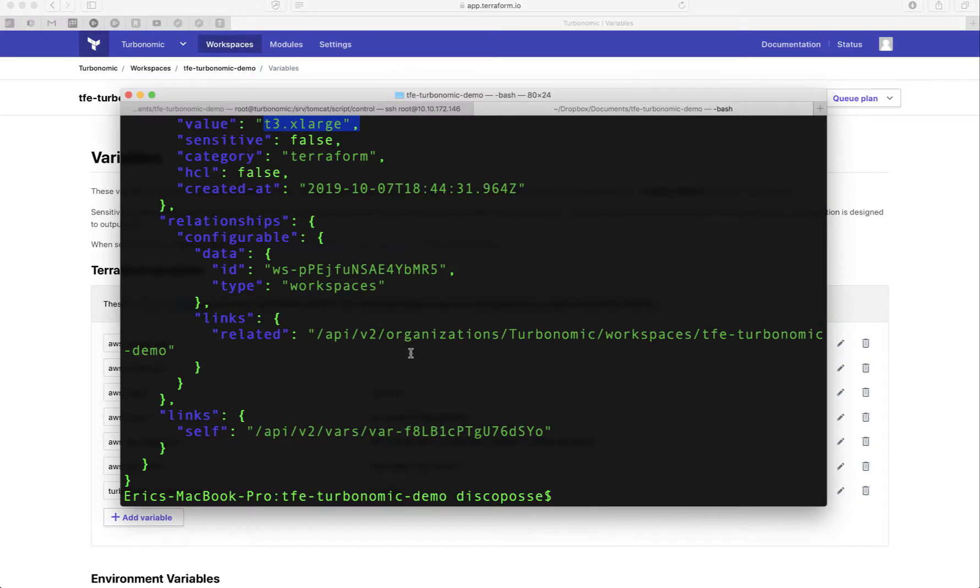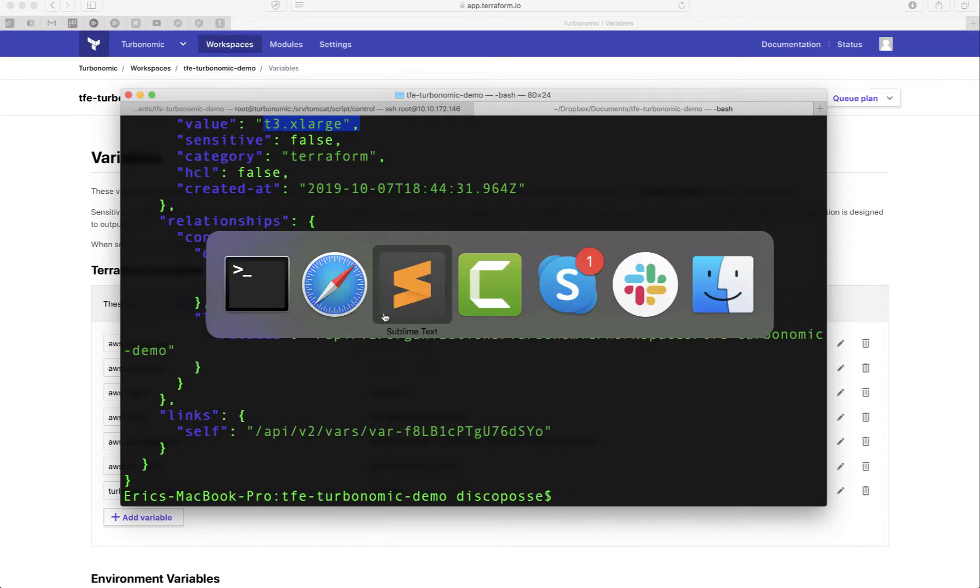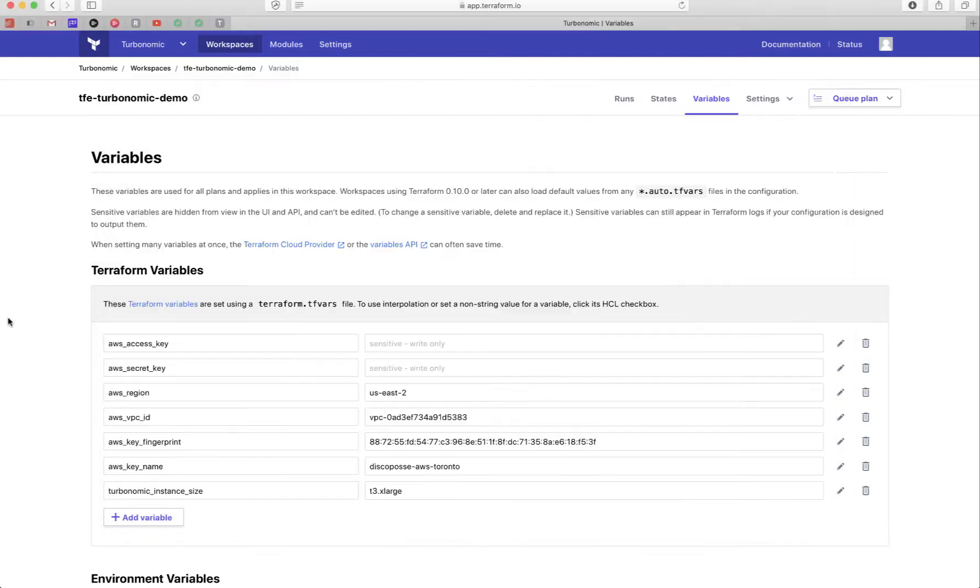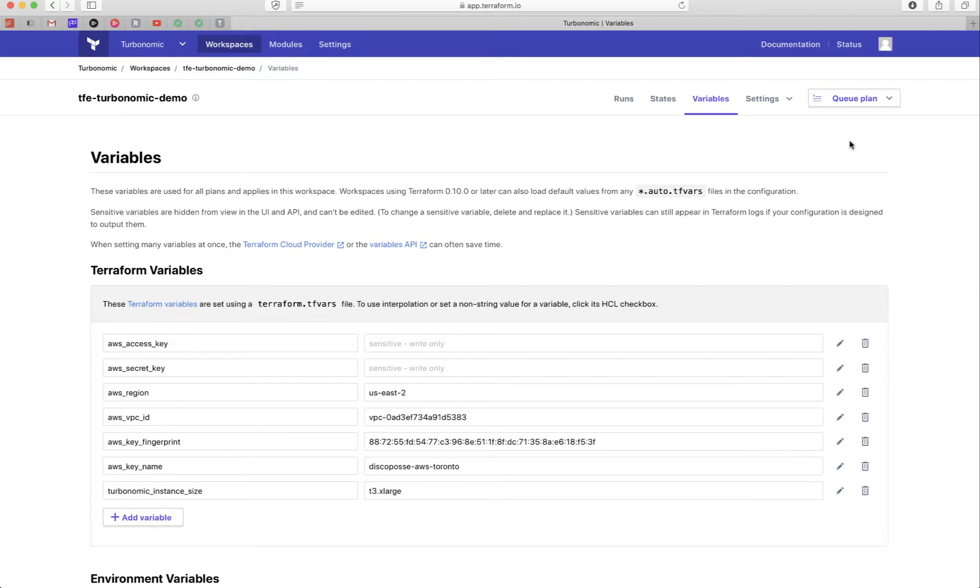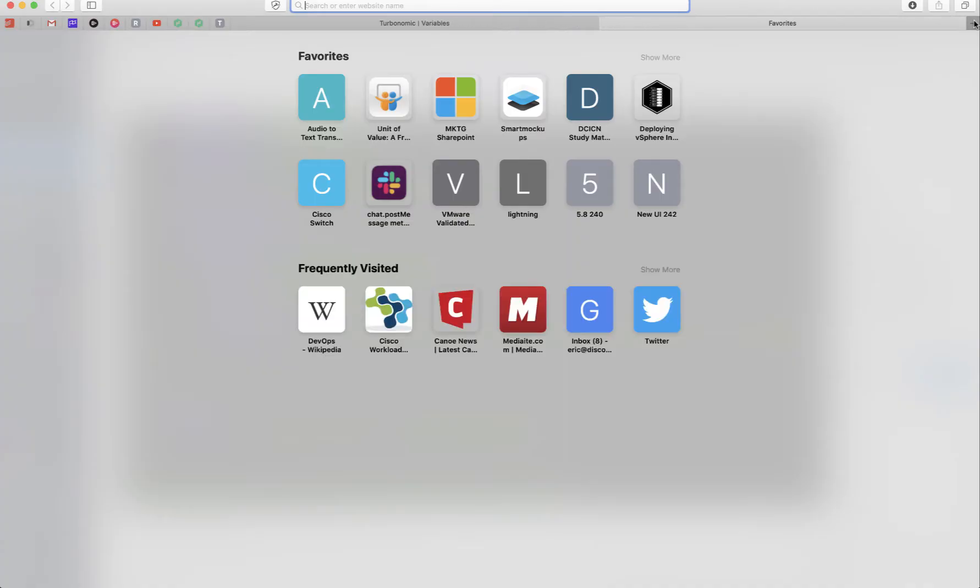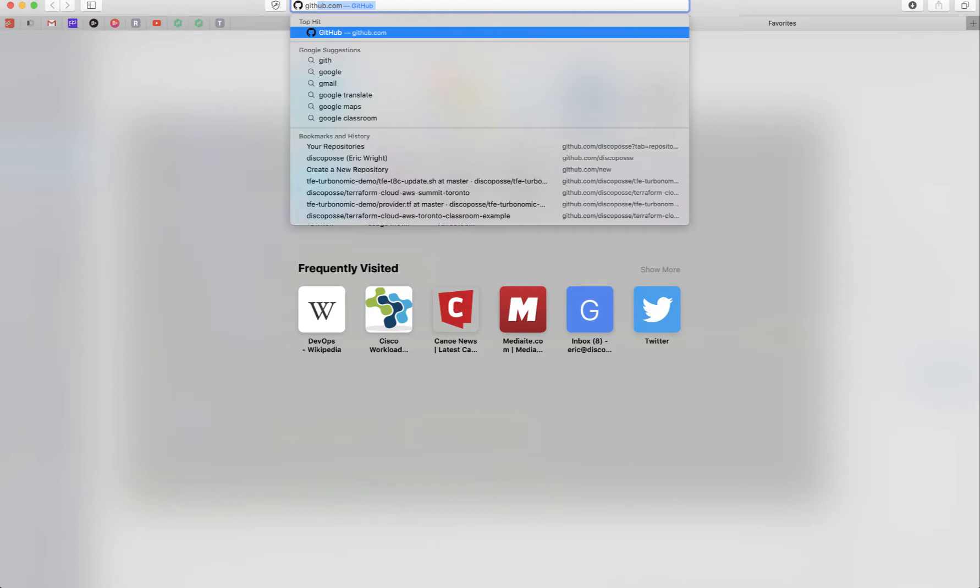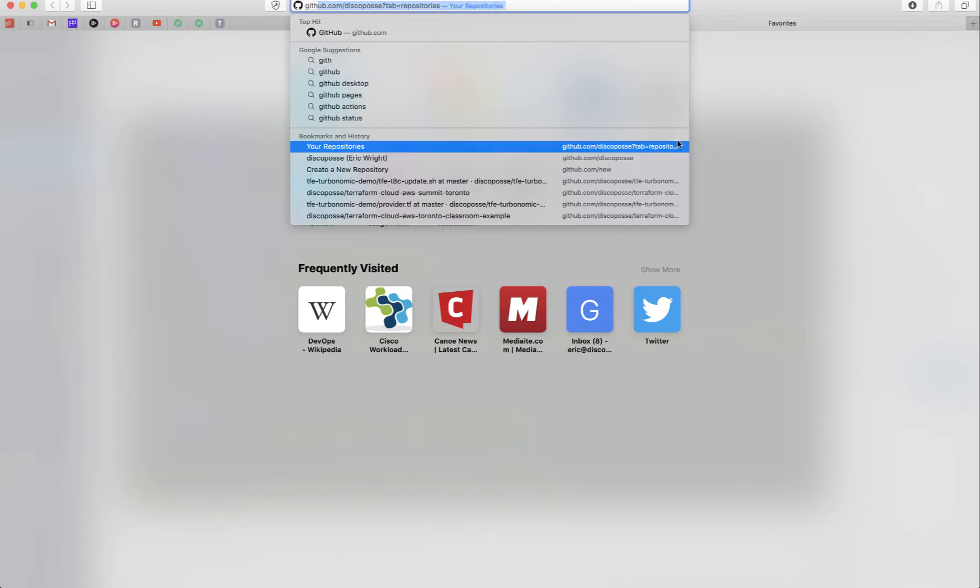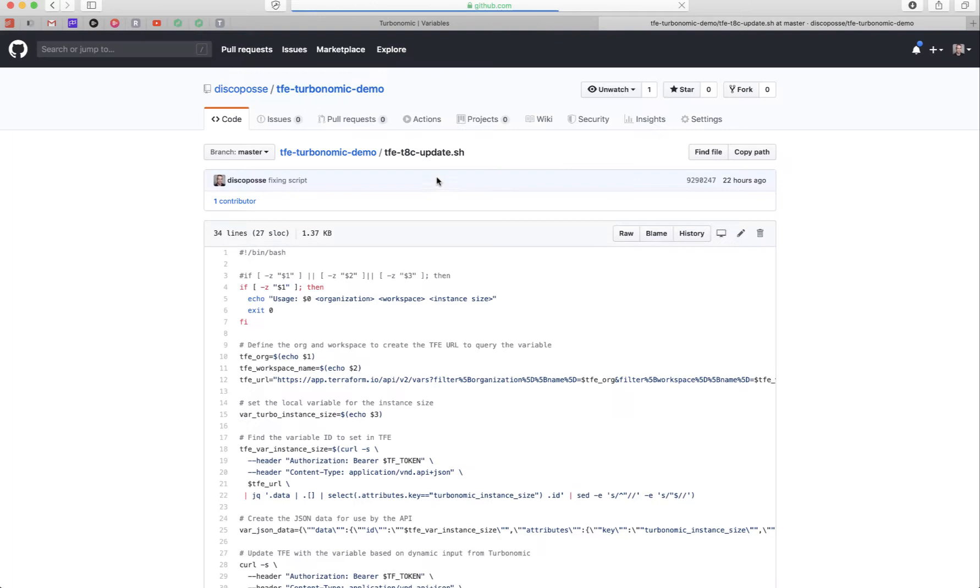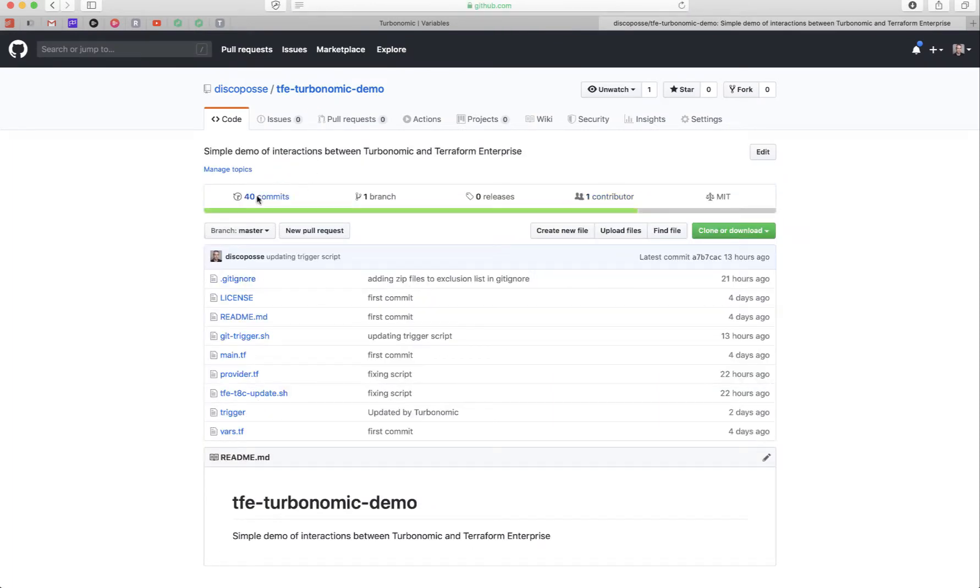Now the next piece we're going to get is we have to actually trigger how this works. Now the neat thing about triggering the update of your workspace, if you do it through the GUI, it's easy, just queue a plan. If you do it through the CLI, easy, just do a terraform plan. If you want to use this, but it's connected to a version control system, not so friendly. So if I go to my GitHub, let's take a look here. Let's actually just drop right into the script.